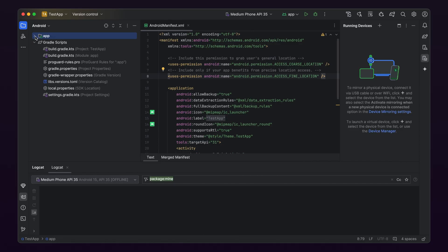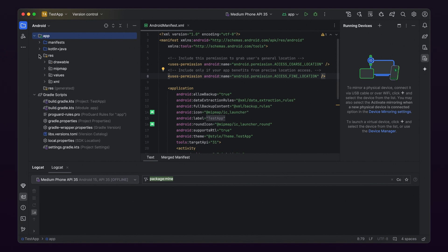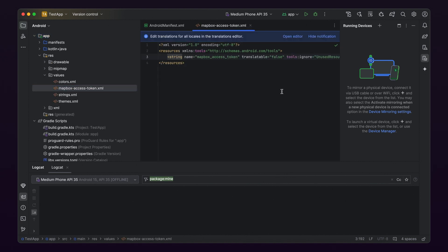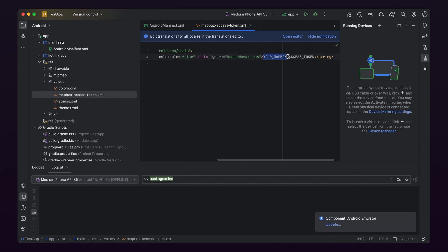Second, make sure you've properly added your Mapbox token. To do this, in your Project Explorer, go to App, Res, Values, MapboxAccessToken.xml, and make sure a token is present and the code doesn't say, Your Mapbox Access Token.